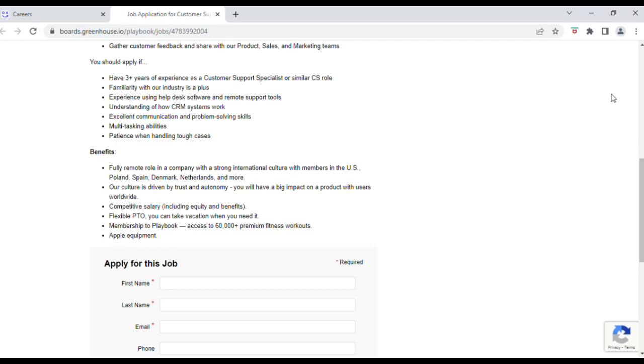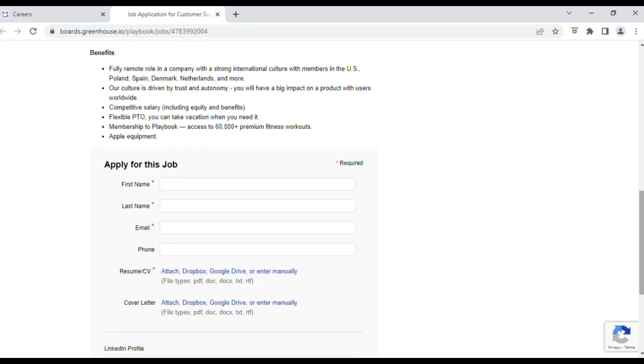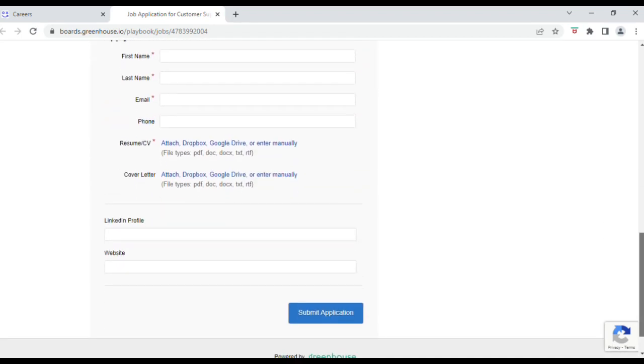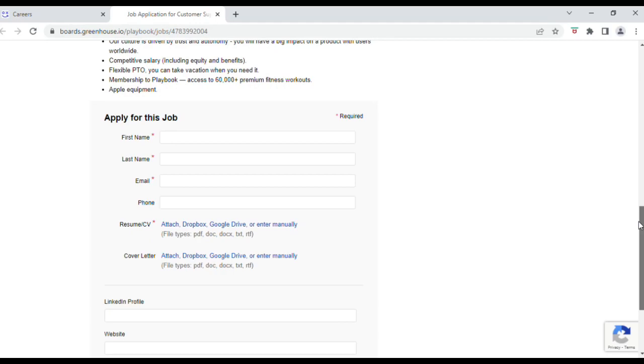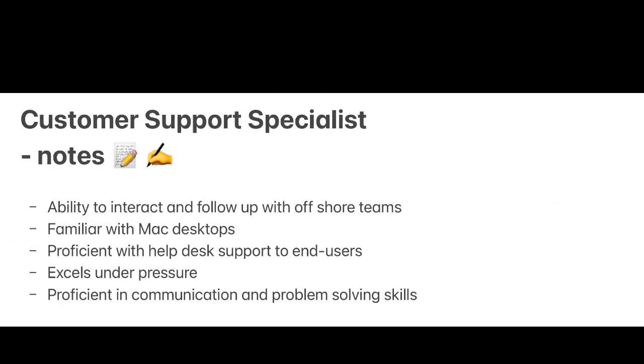The application process is really easy. You just supply your first and last name, a couple of basic things about yourself, and then you upload your resume.